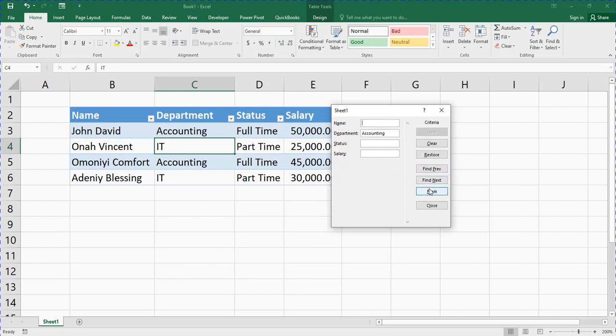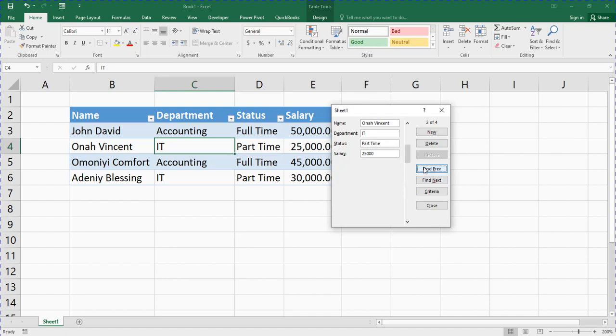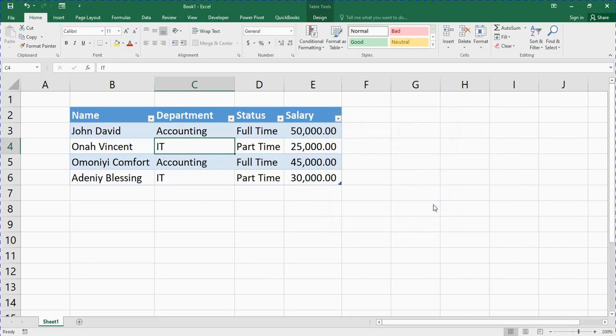Let me click on Criteria again — this time I'll type 'IT' in the department field and click Find Next. You can see Honor Vincent. Click Find Next again — that's all, no more. Click Find Previous and you can see it's only Honor Vincent and Adenny Blessing in IT that will be displayed. That's how to use the Criteria filter. When done, just click Close.